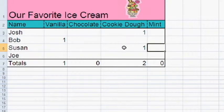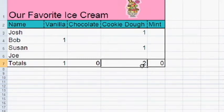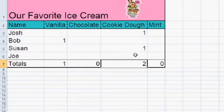Josh and Susan like cookie dough. So there's a total of two people that like cookie dough.